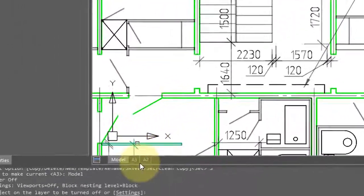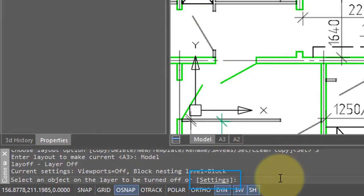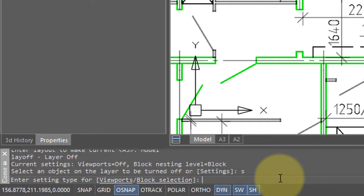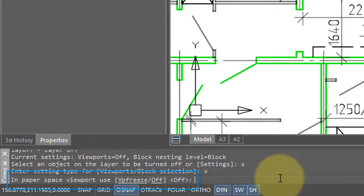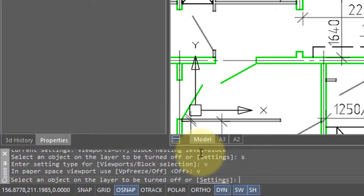This command does have a couple of settings, so I'll start it up again. Down here on the command bar, I enter S for settings. One of them is called viewports. I press V for viewports and it says, do you want to use VP freeze or off? We have been using off, but if we use VP freeze, the layer will only be turned off in a specific viewport.